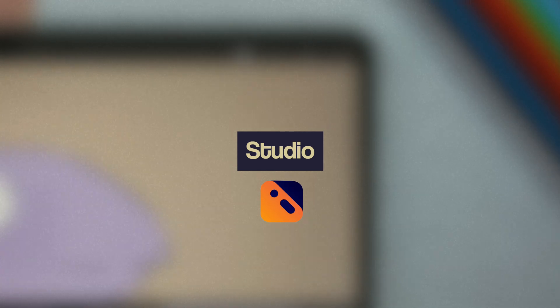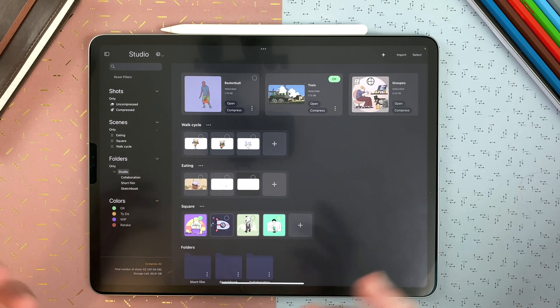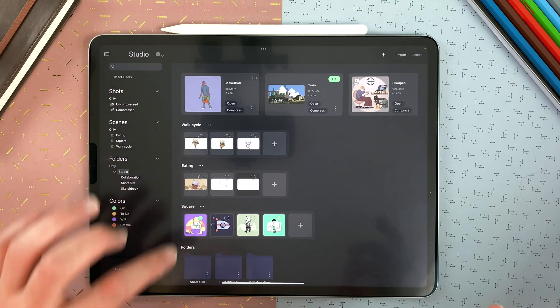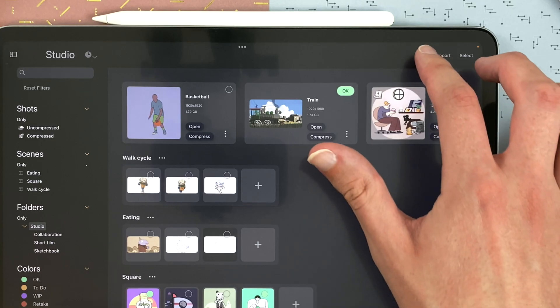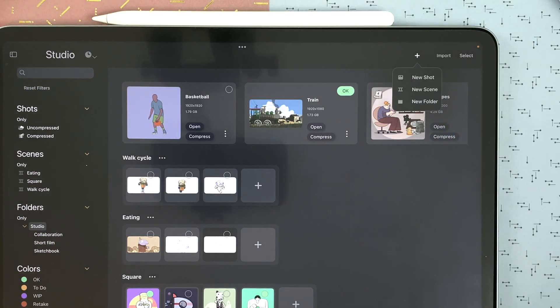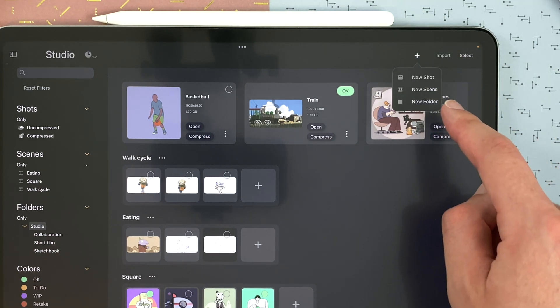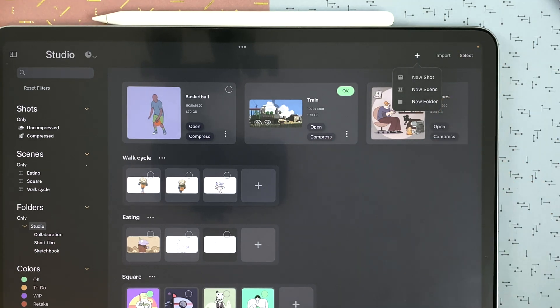How to use the studio in Calipay. The studio is where you keep all your shots and you can organize them in scenes and folders. When you start, your studio is empty, and then you can just create a new shot, a new scene, or a new folder.